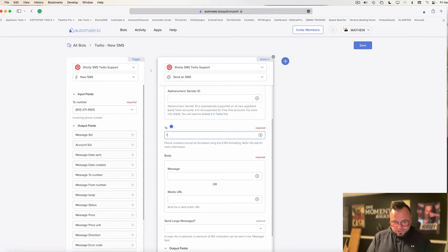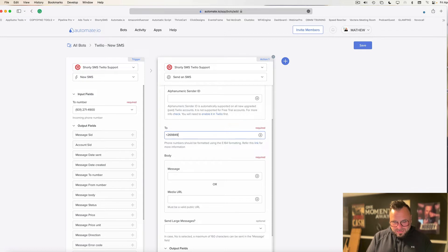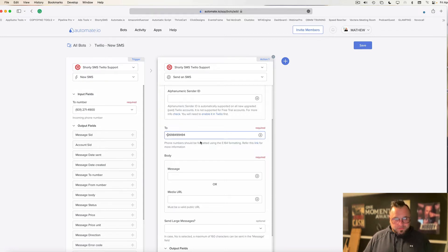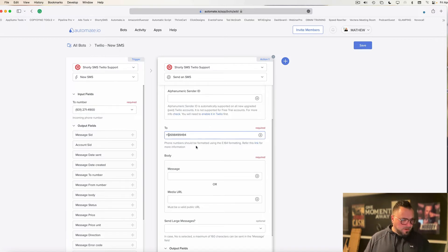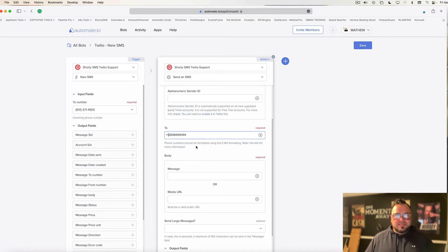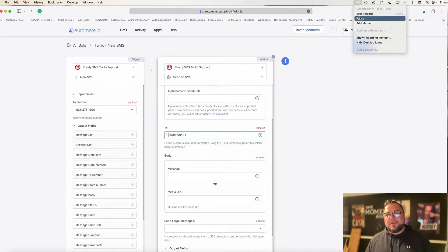And then down here in the to field, I'm going to put what phone number I want to have receive this message. So I'm going to put in here 269-849-9494, plus one. You need to put the plus in your country code before the number just so you know. So make sure you do that to get this going the right way.